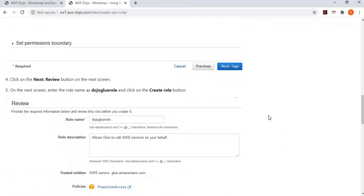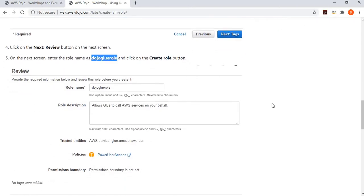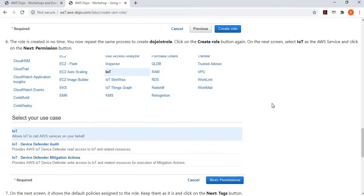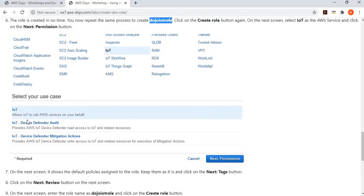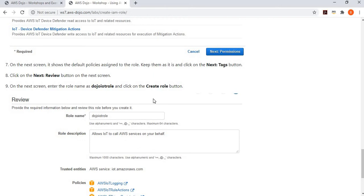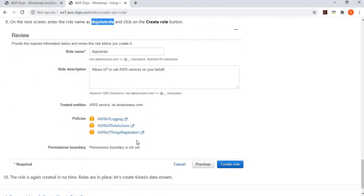We give this role a name — dozo-glue-role — and create the role. After the Glue role is created, we create the next role which is the IoT role. Similarly, you go and create an IoT role, select IoT as the service, and say you want to allow IoT to call other AWS services on your behalf. It comes with pre-configured policies, so you simply move next, give it the name dozo-iot-role, and create the role. Some roles come with pre-configured permissions by default.